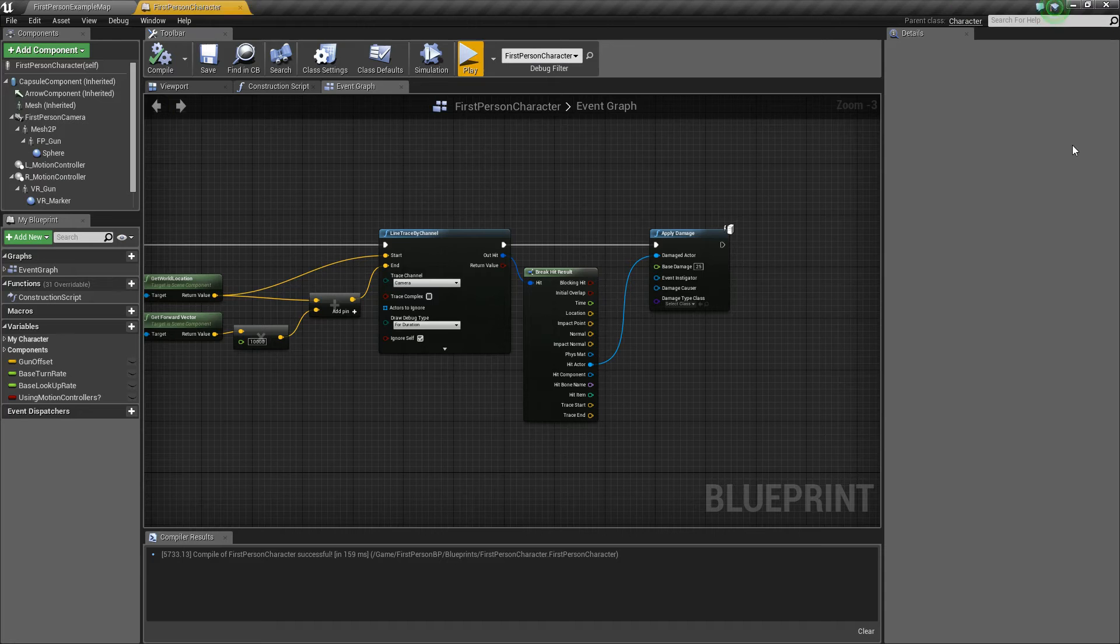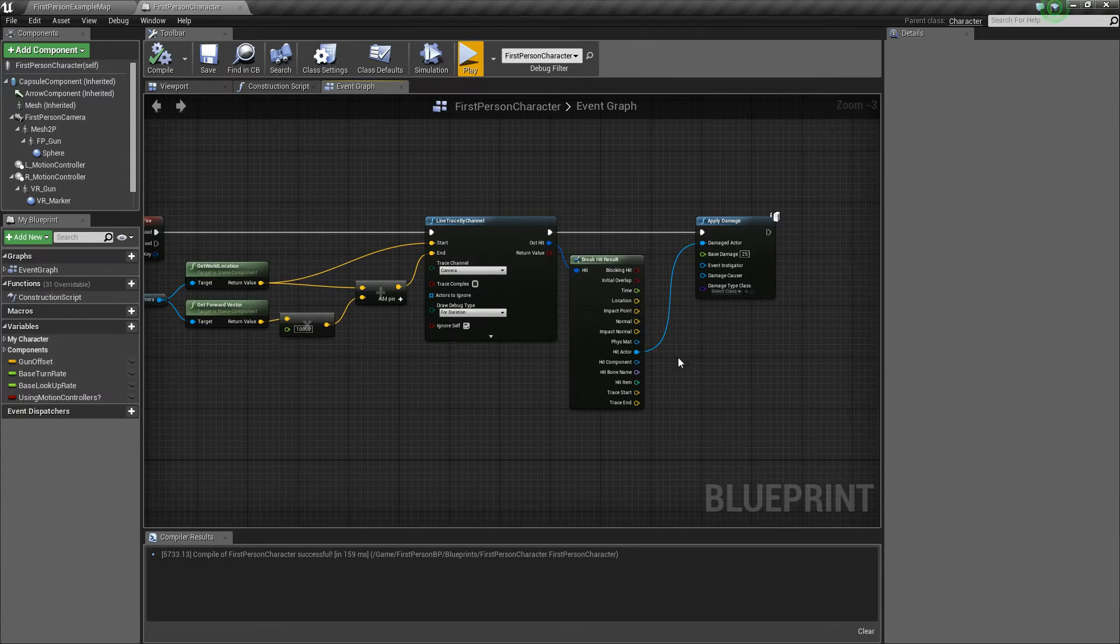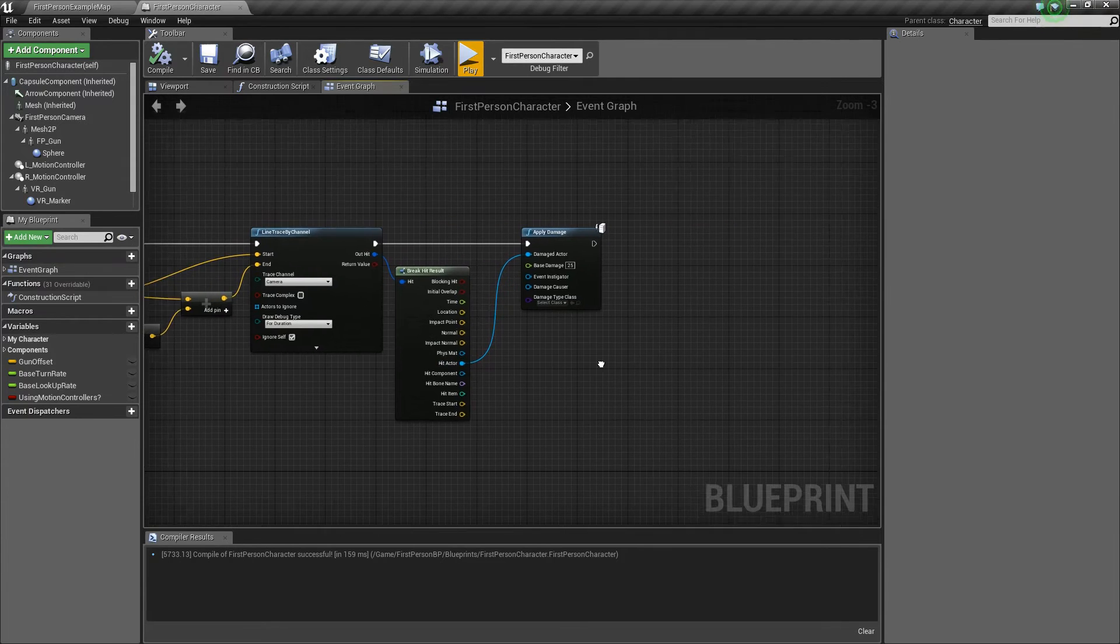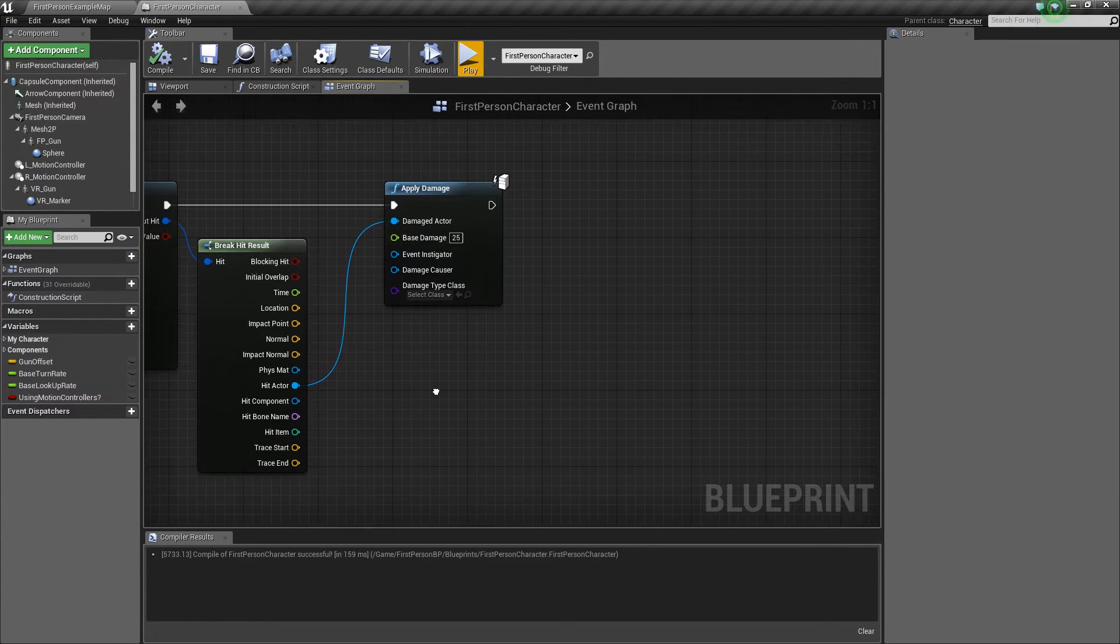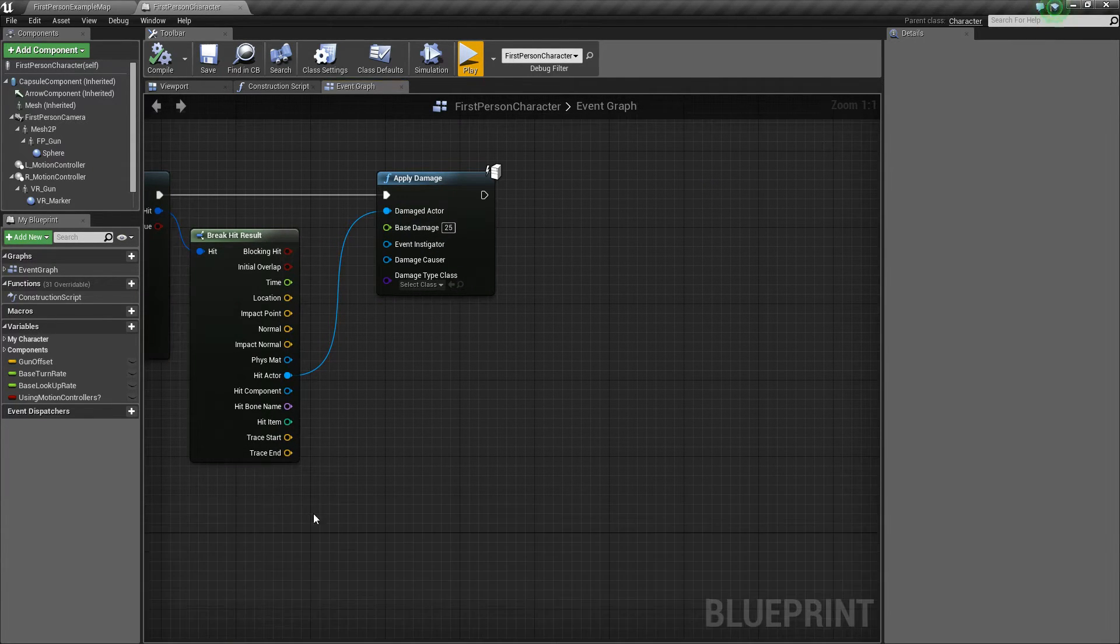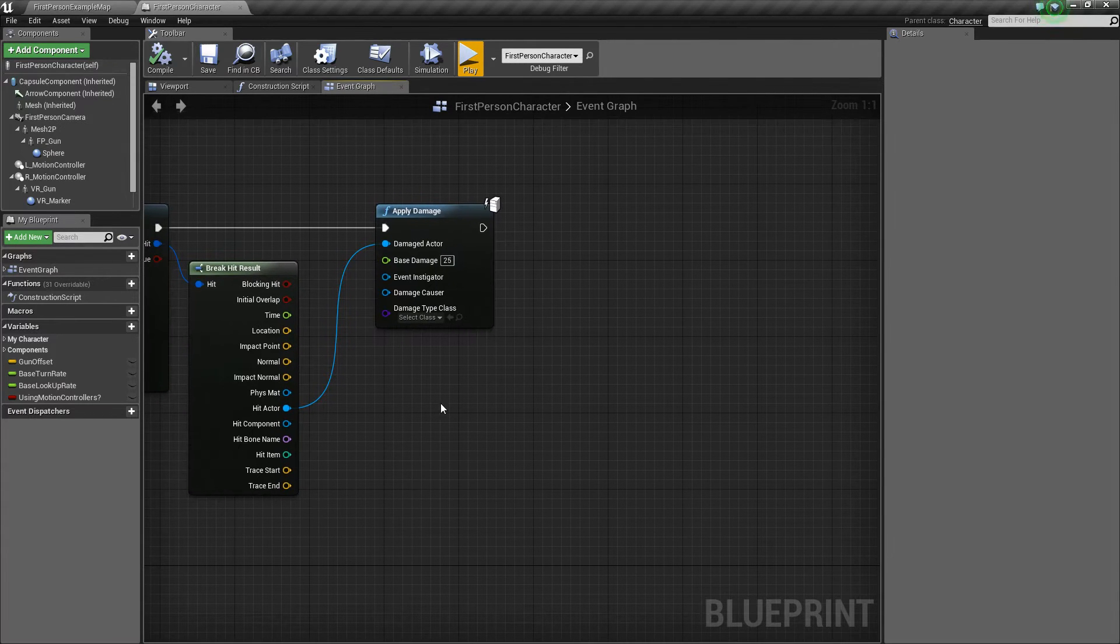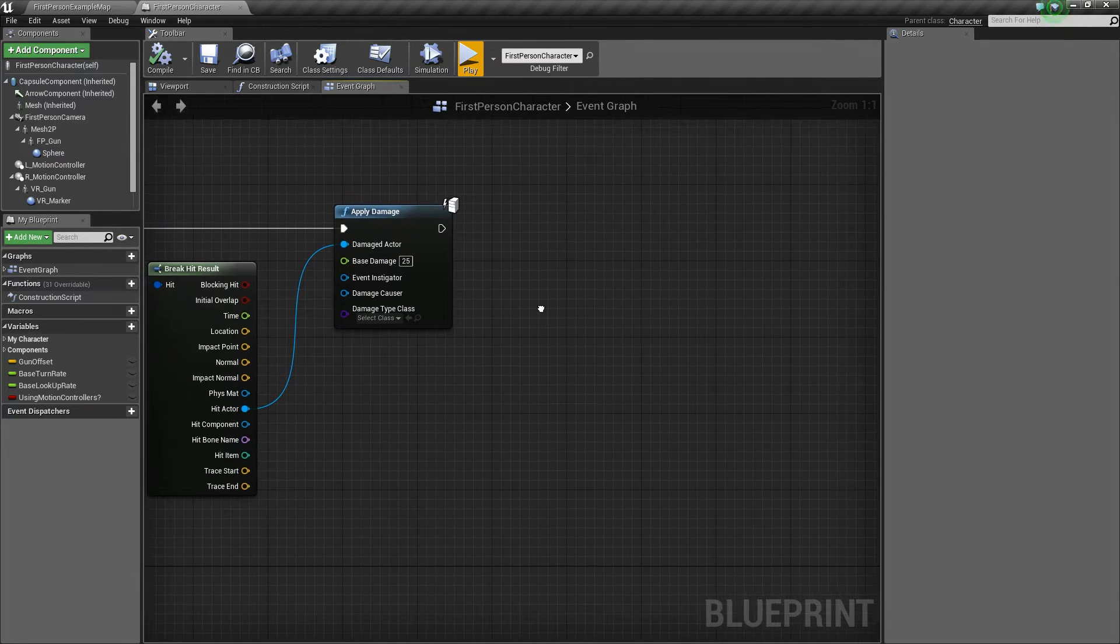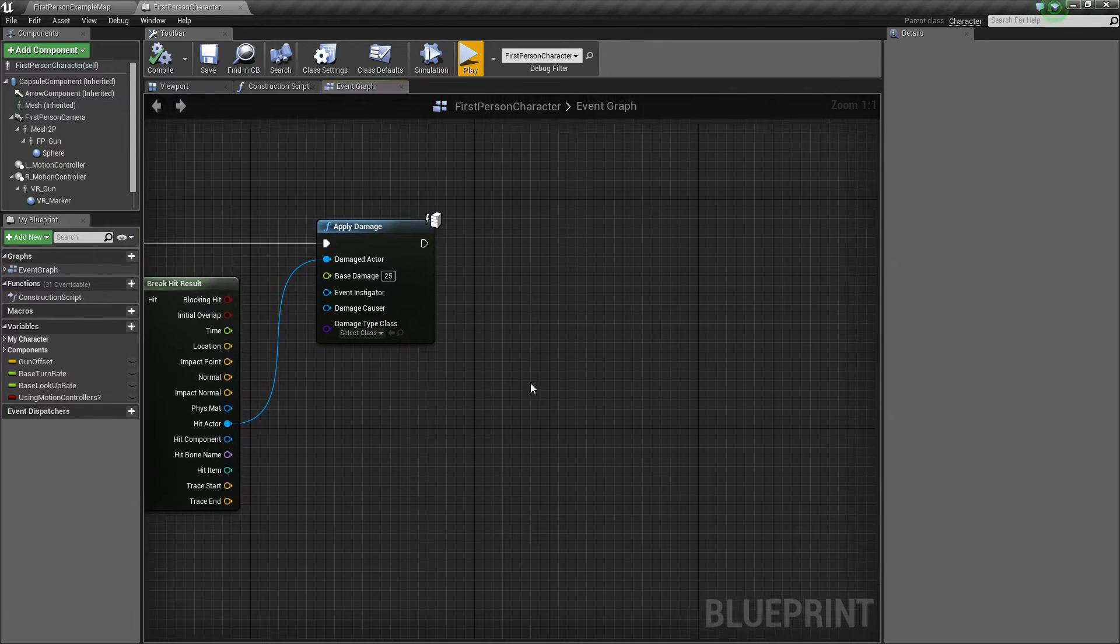First thing we'll do is go into our first person character, and if you recall, we have this weapon firing functionality, and then it applies damage. But now we're going to go ahead and try to add some particle effects and some sound when we hit something.